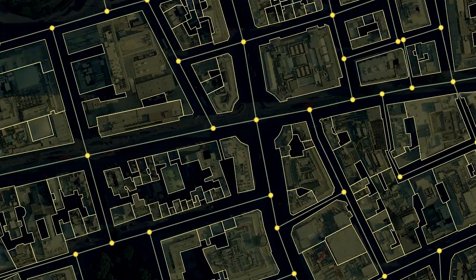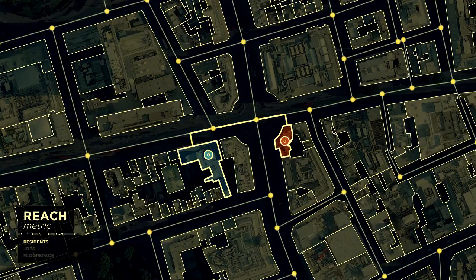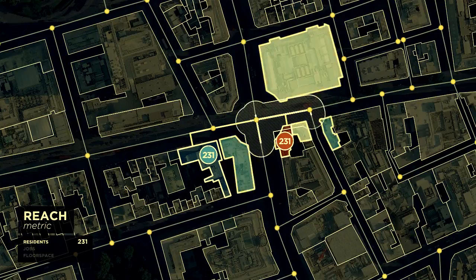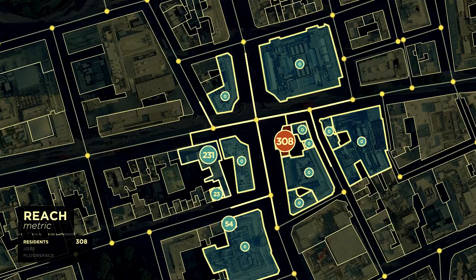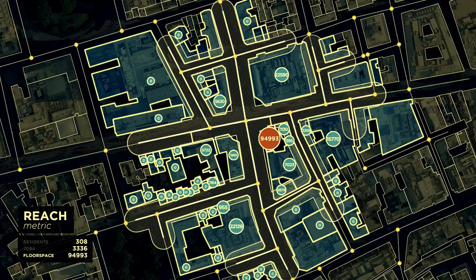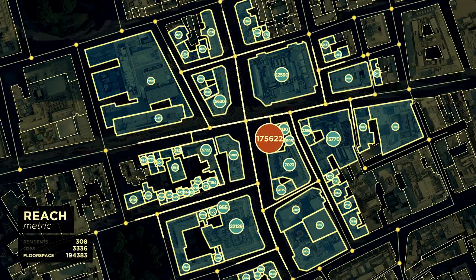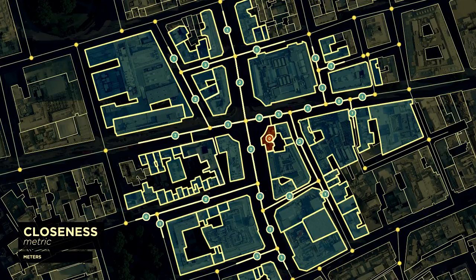How can we use this method to describe a city? The reach metric, for instance, characterizes the number of particular destinations that can be reached from any location in a city within a given access radius. If the destinations describe the number of residents, then the metric tells us how many residents one can access around each building. We can also determine the closeness of each location by adding up all travel costs to individual destinations, which forms another metric.